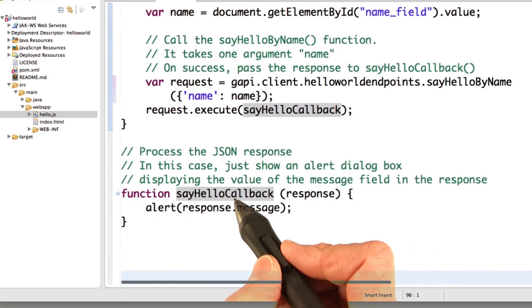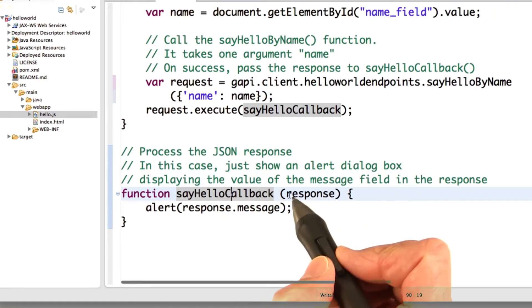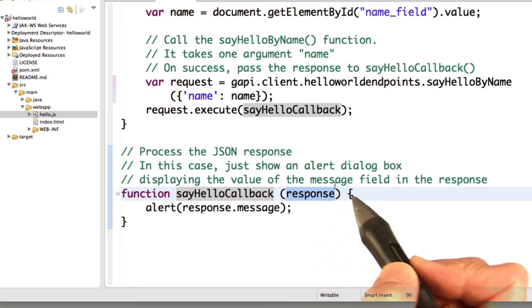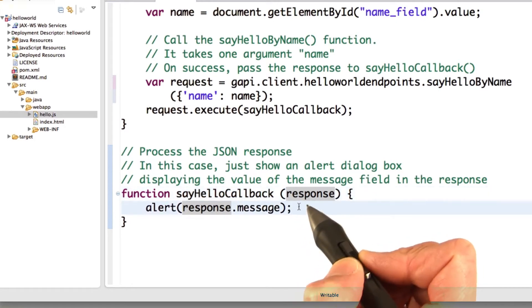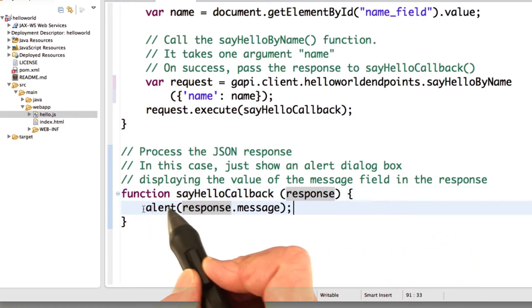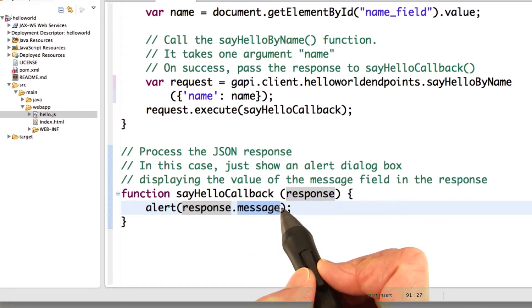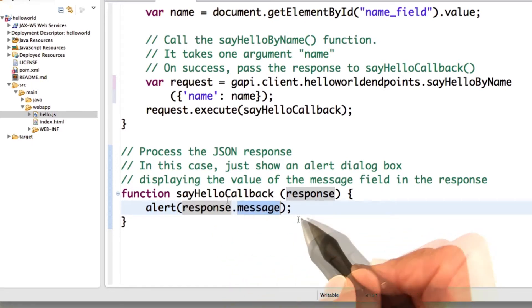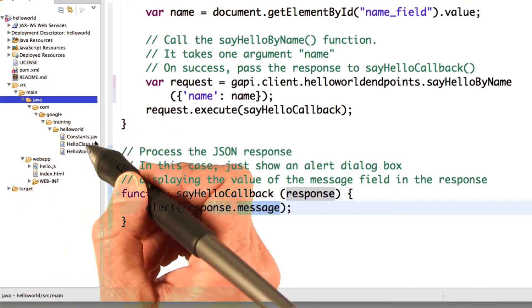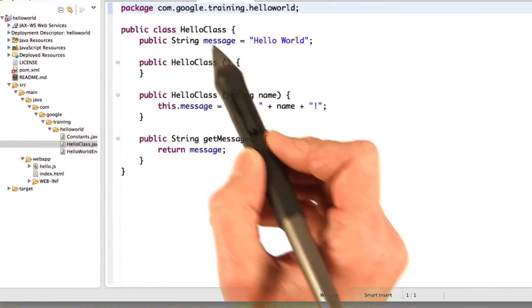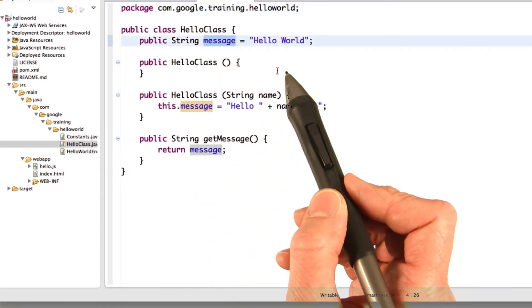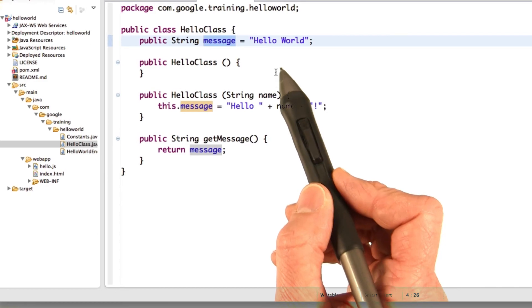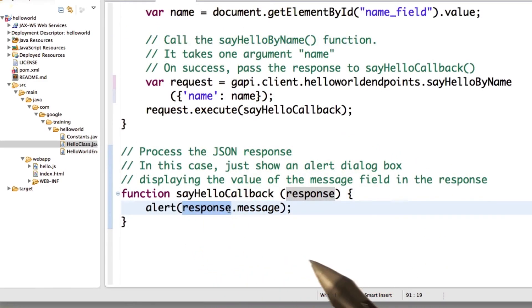So here's the callback that gets called when our request is executed successfully. And we process the response. And the response is always passed to the callback. In this case, all we do is throw up a dialog box, use the alert function to throw up a dialog box, and get the message field out of the response. And going back real quick to the Java, to the hello class, recall that the hello class has a message field. The hello world endpoint APIs that we've defined so far all return a hello class object. So our response is going to have a message field.